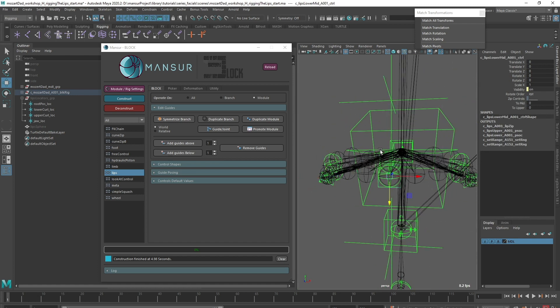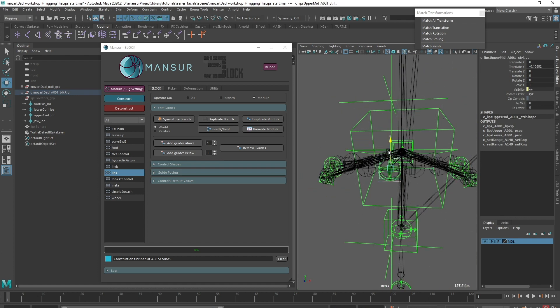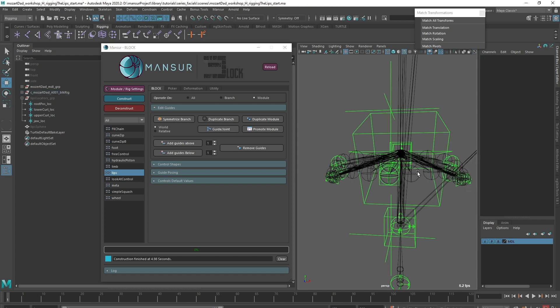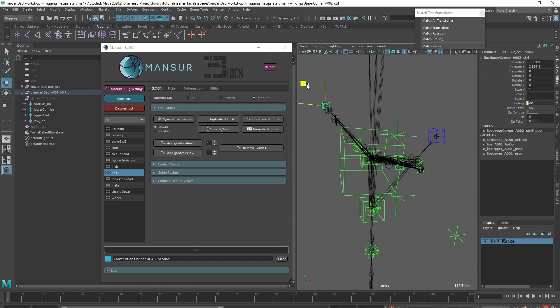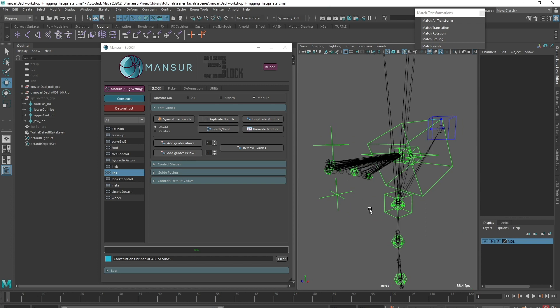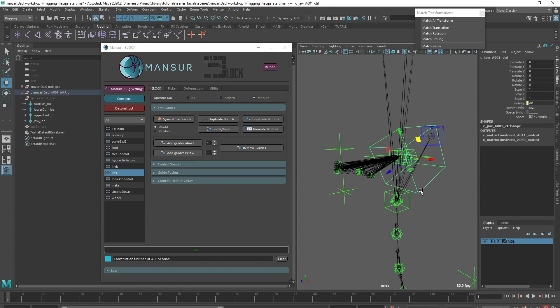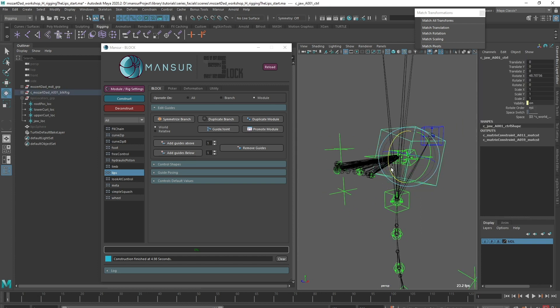This is a great start. I can already see the main behavior here, but let's see what needs to be adjusted. First, the jaw. It is currently disconnected, so we definitely need to address that.